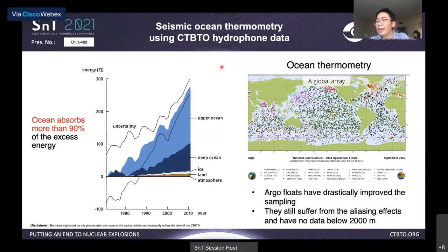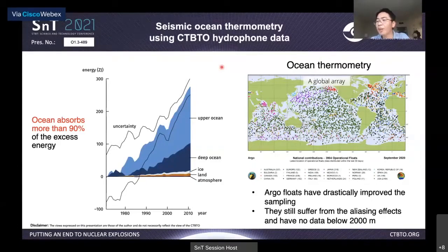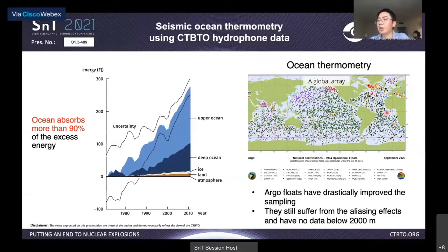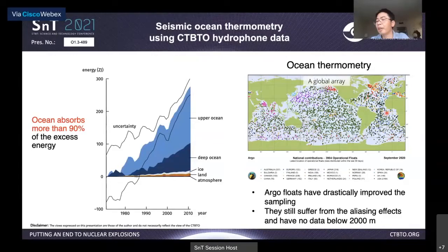Currently, the most important data to constrain global ocean temperature change comes from Argo. The Global Argo array started in early 2000 and is now composed of about 4,000 individual floats. These thousands of floats dramatically improve our capability of monitoring ocean temperature change. However, even with Argo, some limitations are still present. For example, each Argo float covers roughly 300 kilometers in area, while the mesoscale decorrelation scale is about 100 kilometers. So Argo data products could be biased due to aliasing effects.